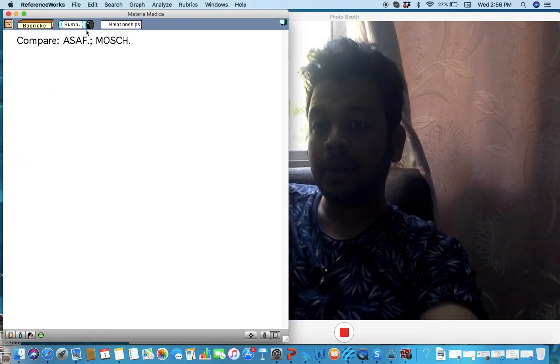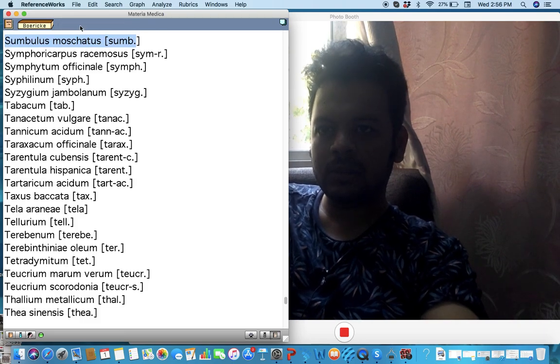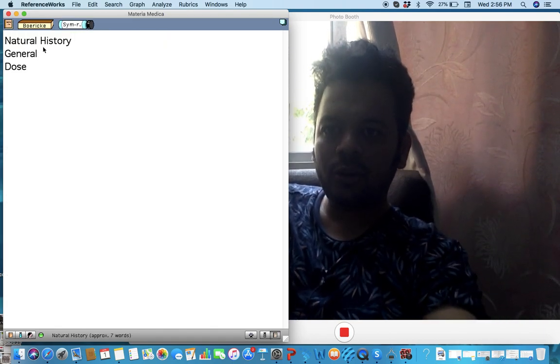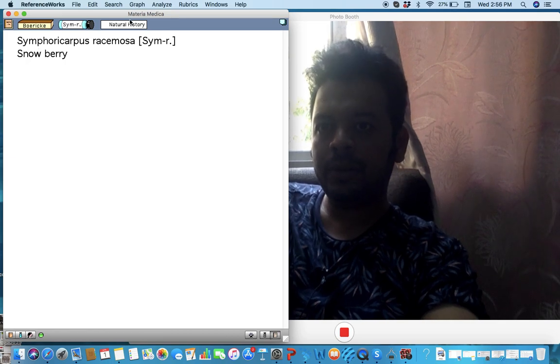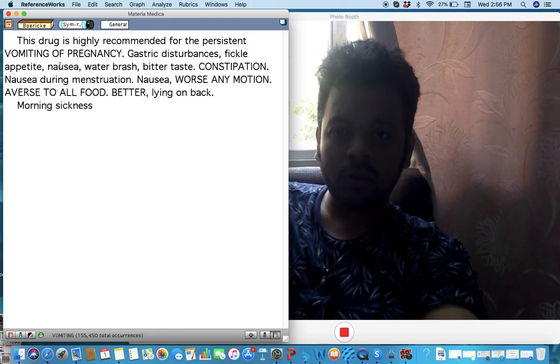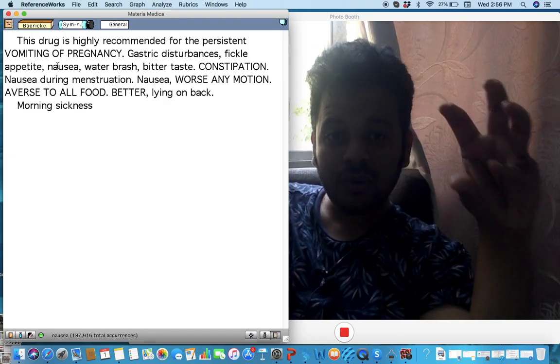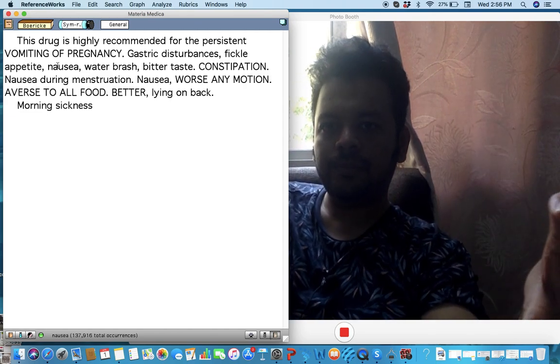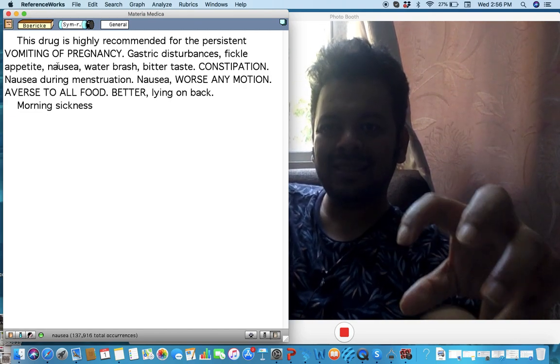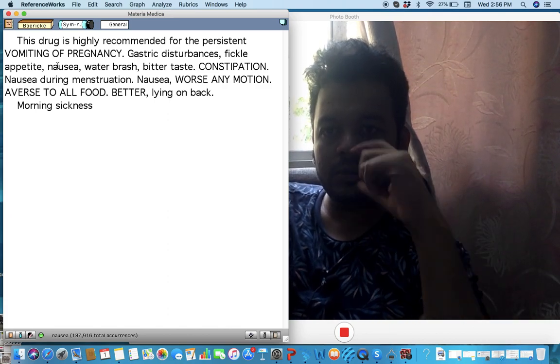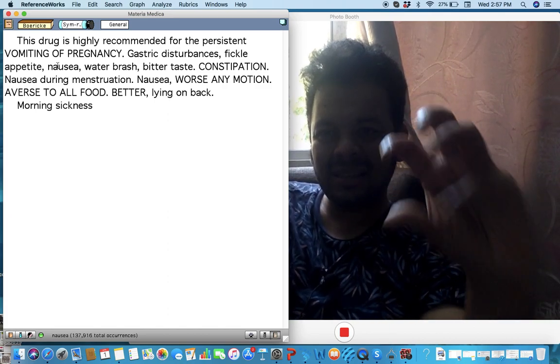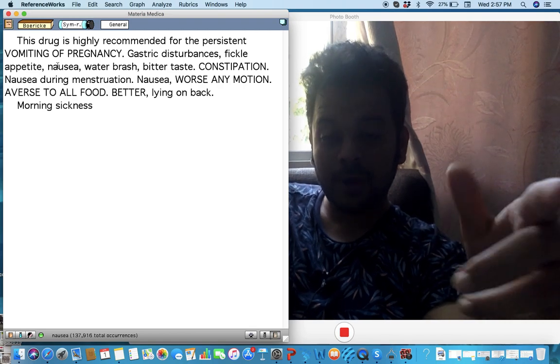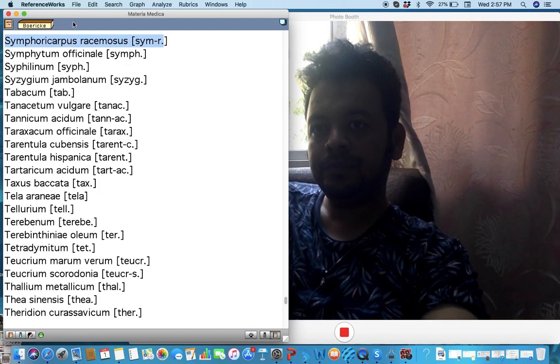Next remedy: Symphoricarpos racemosa. Very important remedy for vomiting and nausea during pregnancy, yes, but also for brain tumors where there is a lot of nausea, a lot of vomiting sensation, bitter taste. Sarkar uses this very often, and with slightest motion causing nausea. Very important remedy, think about it.